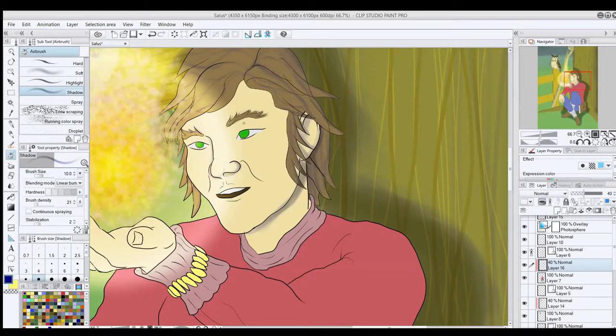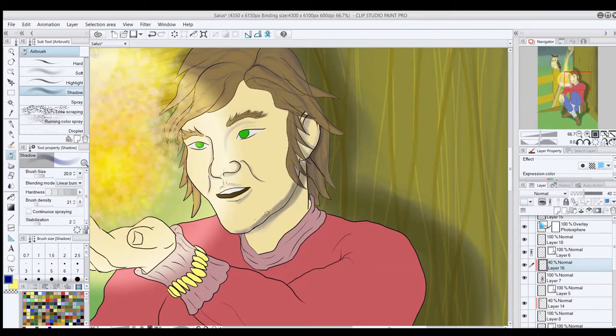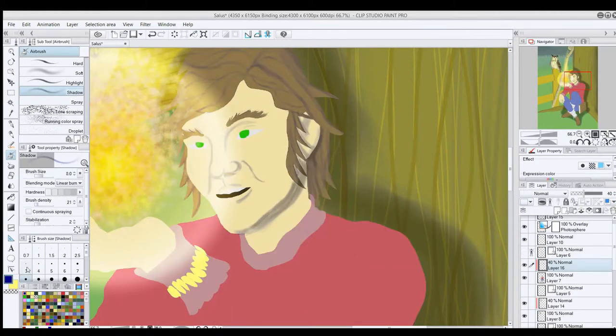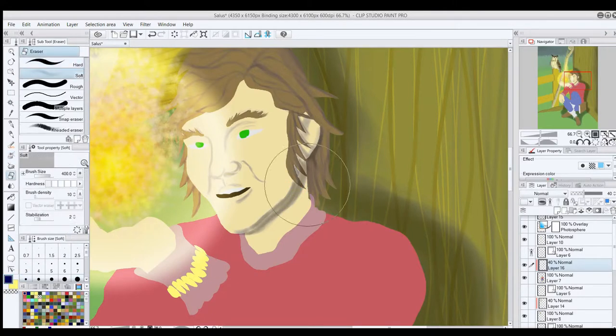Well, I don't want to say before I got it right. More like before I got it to a point where I could live with it. Now then, the shadow on the jaw and the shadow cast by the jaw on the neck.